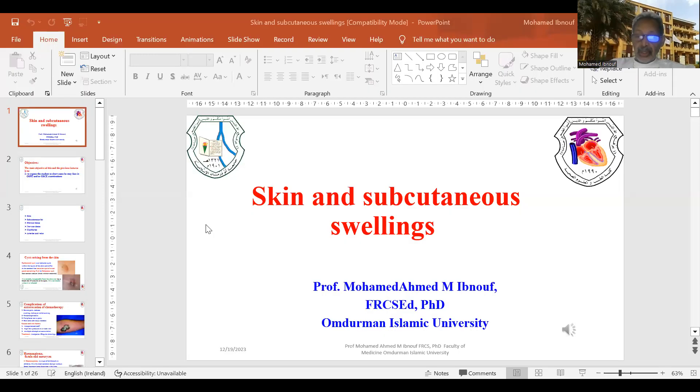Hello, I am Dr. Ibn Awaf from the Faculty of Medicine and Health Sciences of German Islamic University. I would like to present this lecture on skin and subcutaneous swellings. The main objective is to make the students fully oriented on short cases that they might meet in the OSCE and OSPI exams.